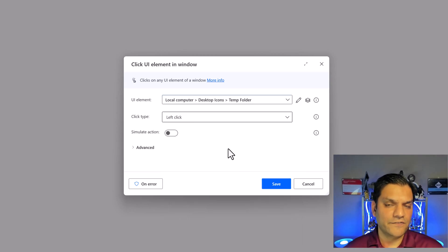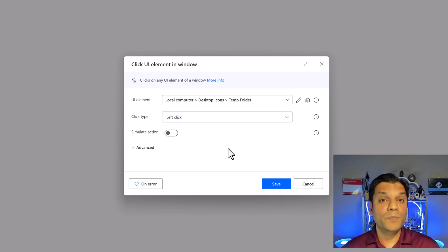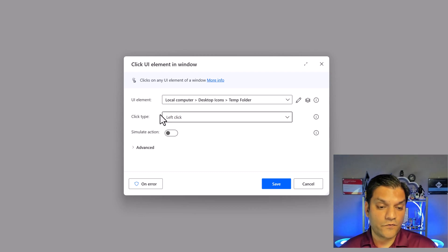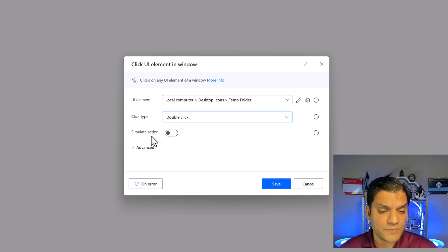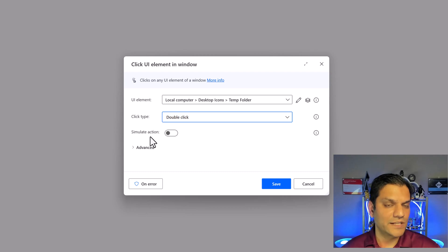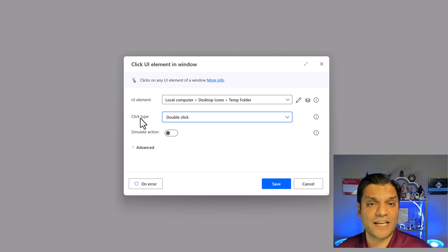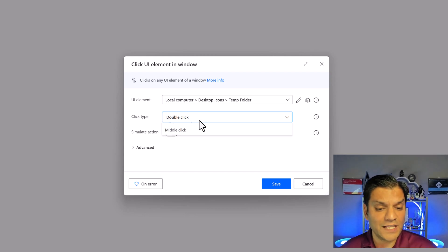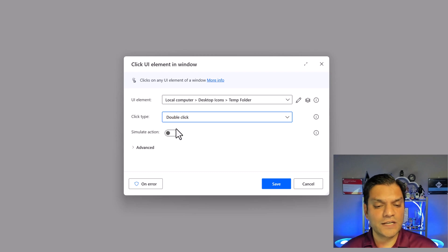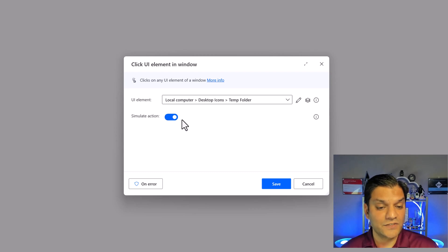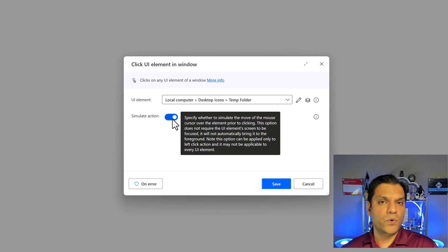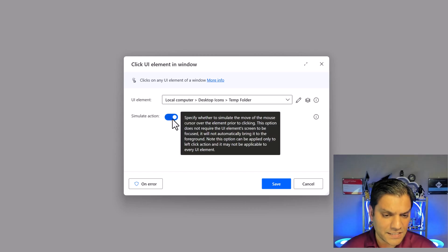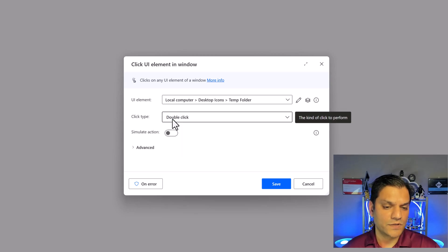What is that UI element? In this case it's the temp folder. When I click on it, it shows you that image — that's the one I want. I'll click select. Now we need the click type — when opening a folder it's usually a double click. So for the click type, click on the dropdown and select double click. The next property is 'simulate action', for scenarios where the specific click type you need isn't available. I'll toggle this off since double click was working.